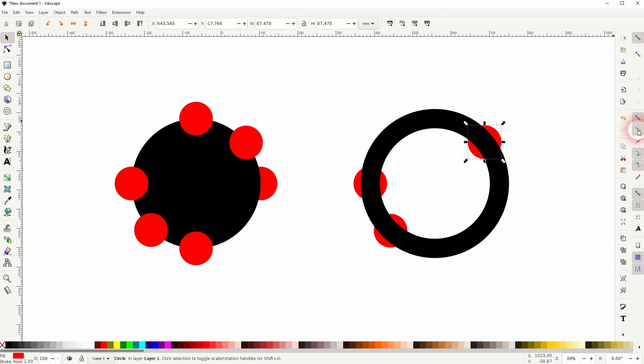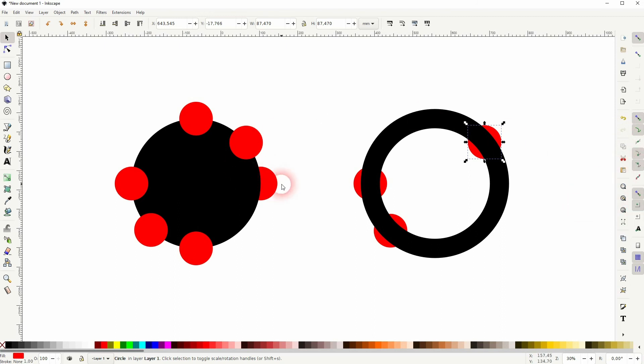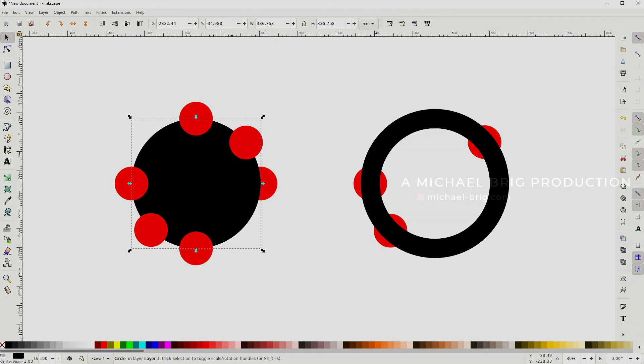So what we need is the snap to paths, the snapping for the center of objects, and I've also used the snapping for the quadrant points. And if you activate that, you can make objects snap to the center of strokes.